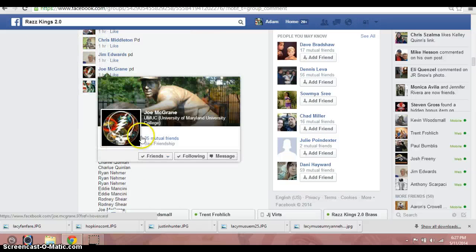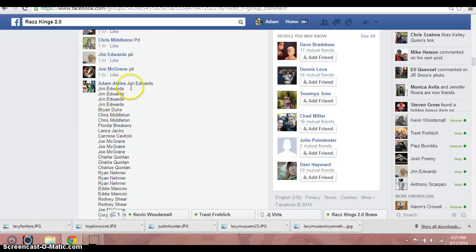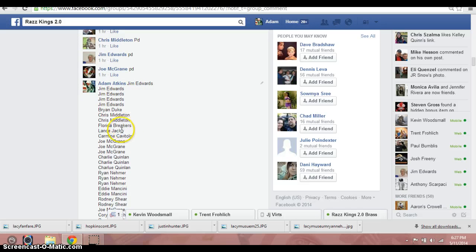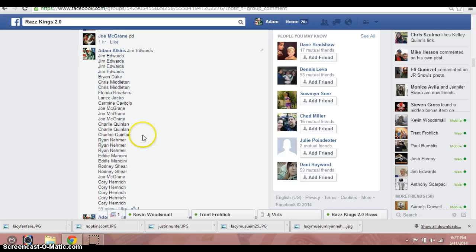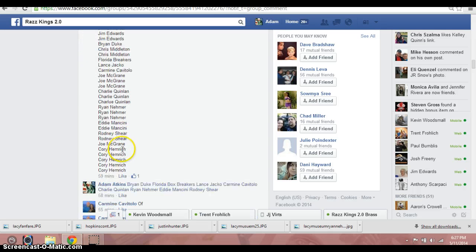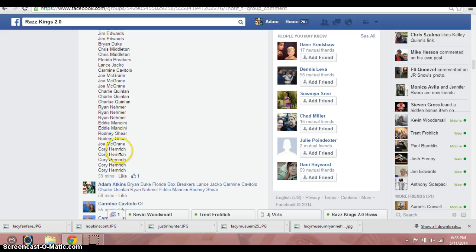We'll run through the list here real quick. Jim for 5, Brian for 1, Chris for 2, Florida for 1, Lance for 1, Carmine for 1, Jill for 3, Charlie for 3, Brian for 3, Eddie for 2, Rodney for 2, Joe for another, and then Corey for the final.